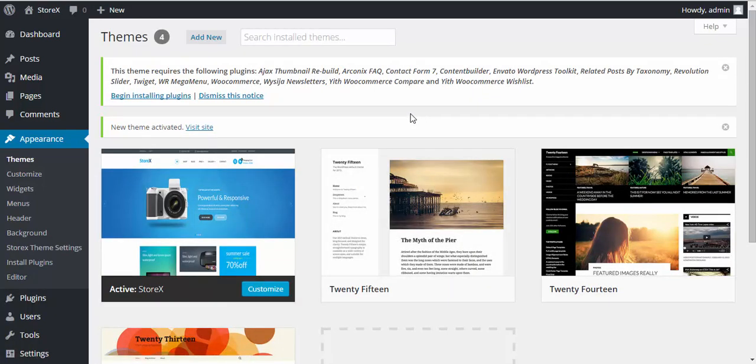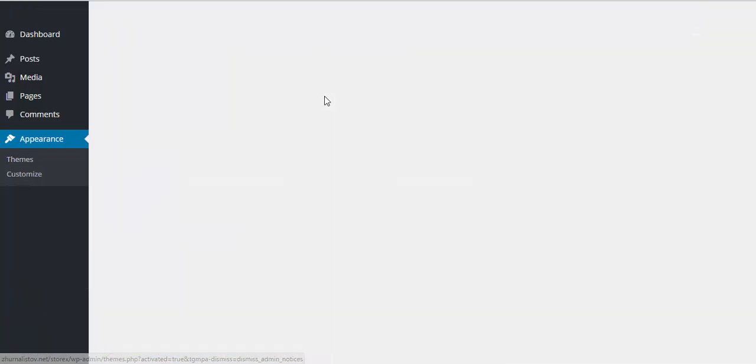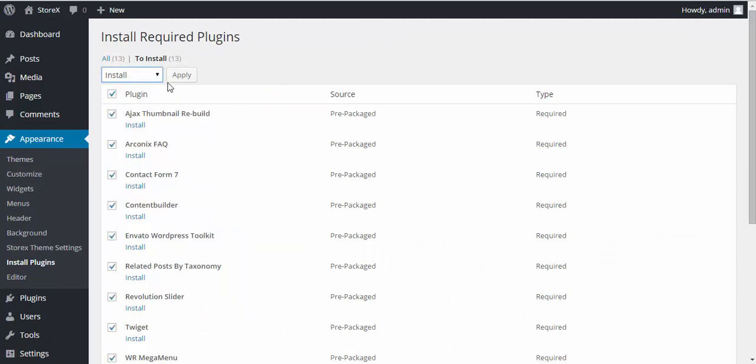After this, you need to click on the Begin Installing Plugins link. Select All Plugins by clicking here, then select Install from the drop-down and click Apply.